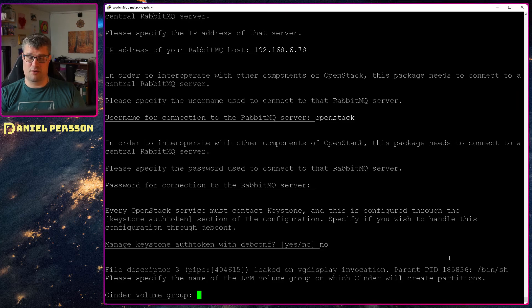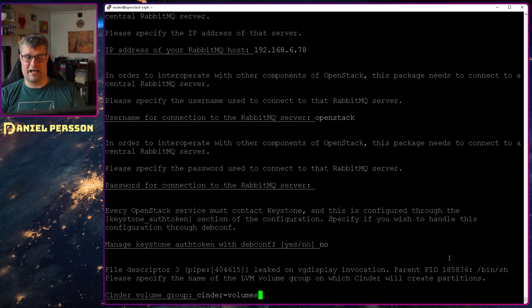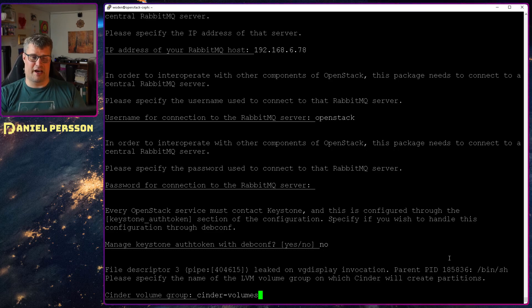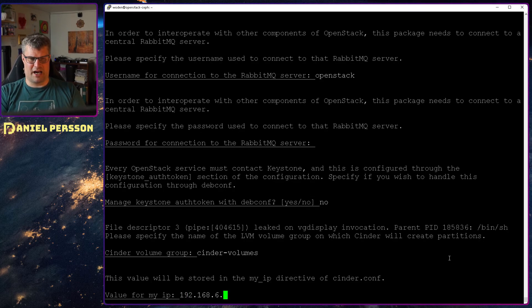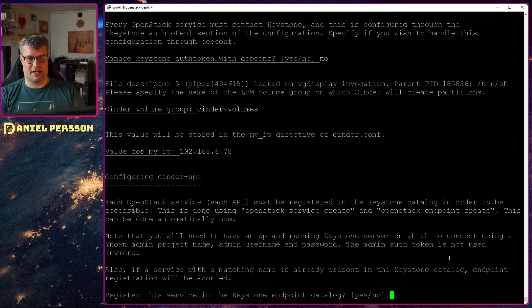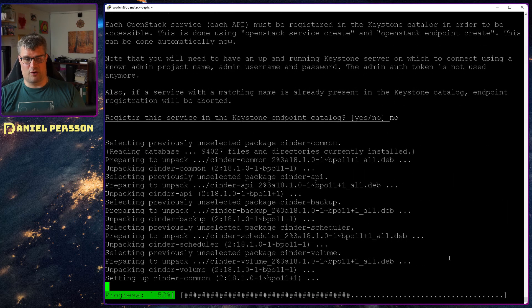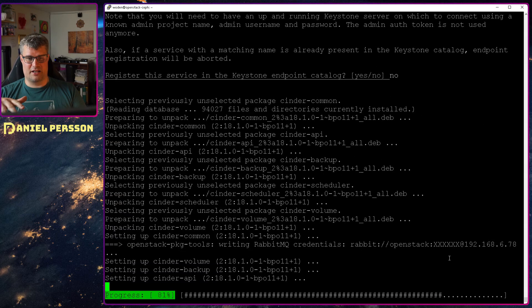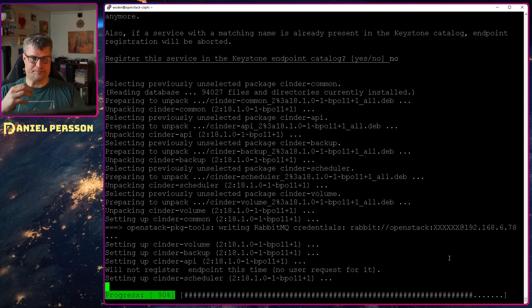The Cinder volume group I could actually just say Cinder volumes. This is used for LVM. We will change this later on to not use LVM. So it's not terribly important. My IP is this specific service IP. 78 again. We don't set up any endpoints because we have already added those. Then it will install the application.